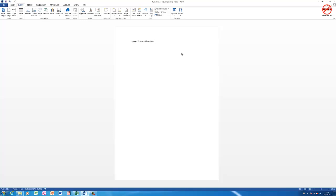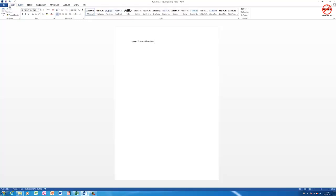Here I am in Word 2013, but what I'm going to show you works for all versions. At the end of this I'm going to show you how you can do this on older versions of Word and also on the Mac as well. So let me just take you back to the home ribbon here.